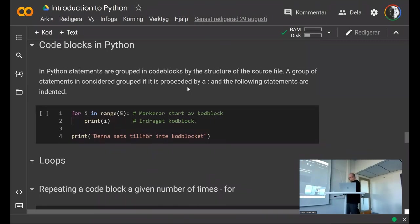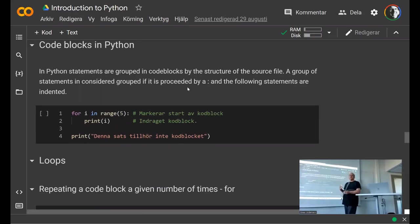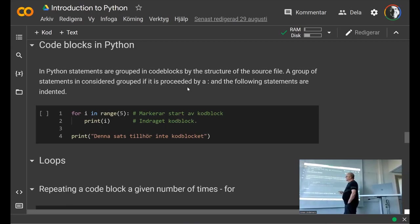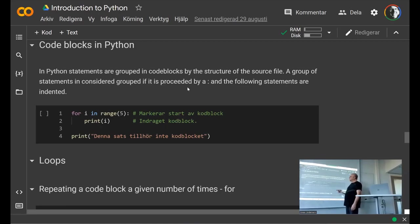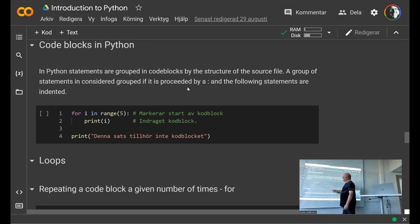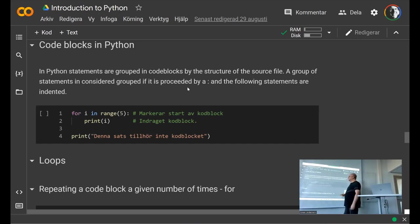In Python, instead of using 'begin/end' or curly brackets to define blocks, code blocks are defined by indentation. Here we have a for loop, and what is going to be looped is in a code block that always starts with a colon at the end of the statement. The print statement here is indented, so it's part of the for loop's code block. You can have multiple indented statements — they are all part of the code block that is executed. This print statement is not indented, so it's outside and will not be repeated.